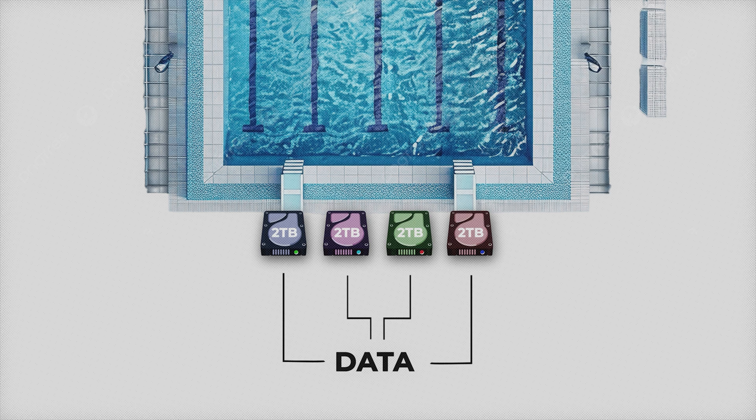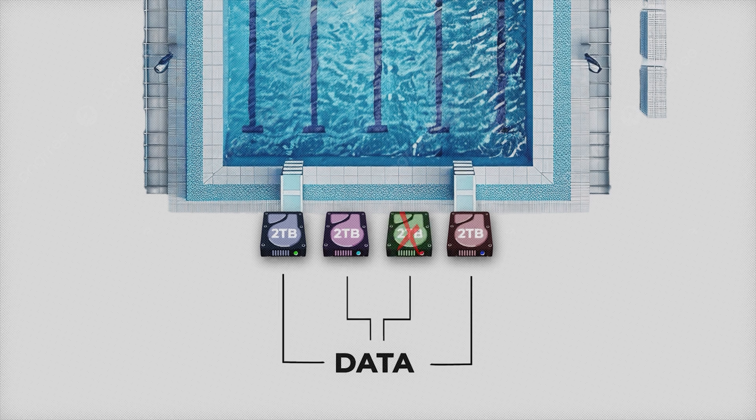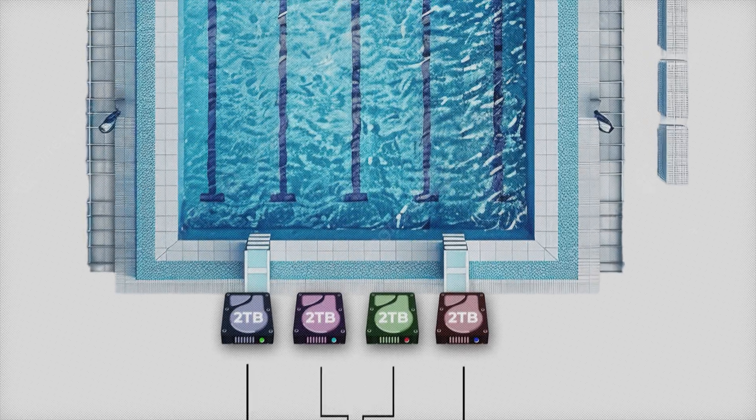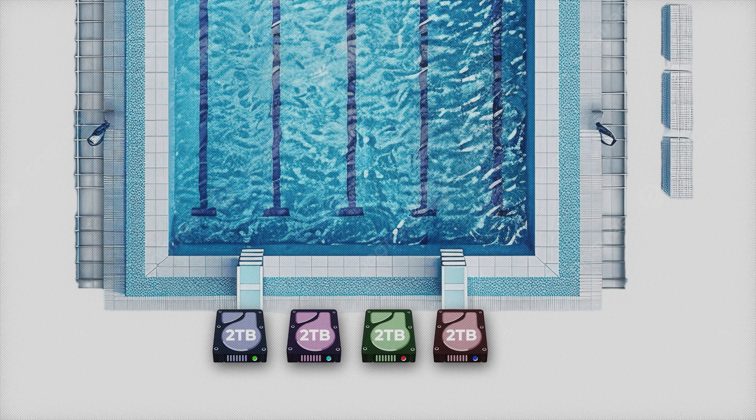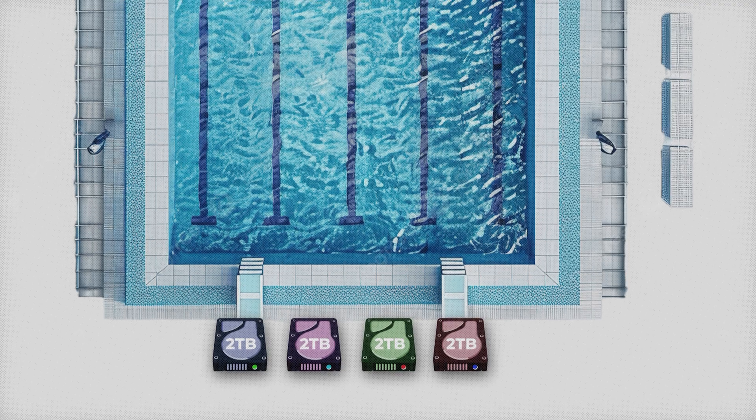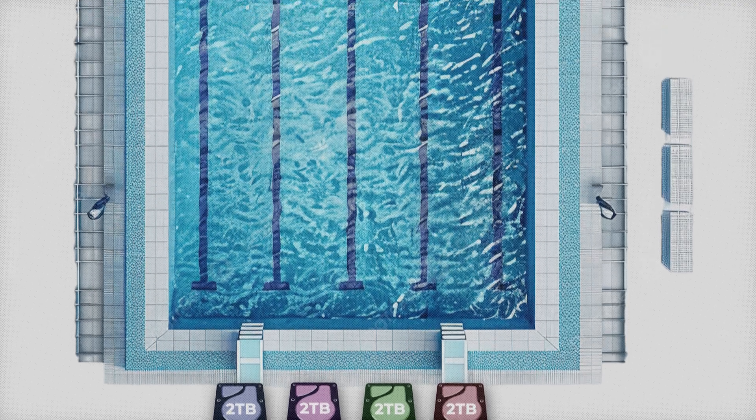So when you have new data, the RAID distributes it across the drives automatically. So if one drowns, there's still one left with the data. But they can all only contribute as much to the team as the weakest swimmer.